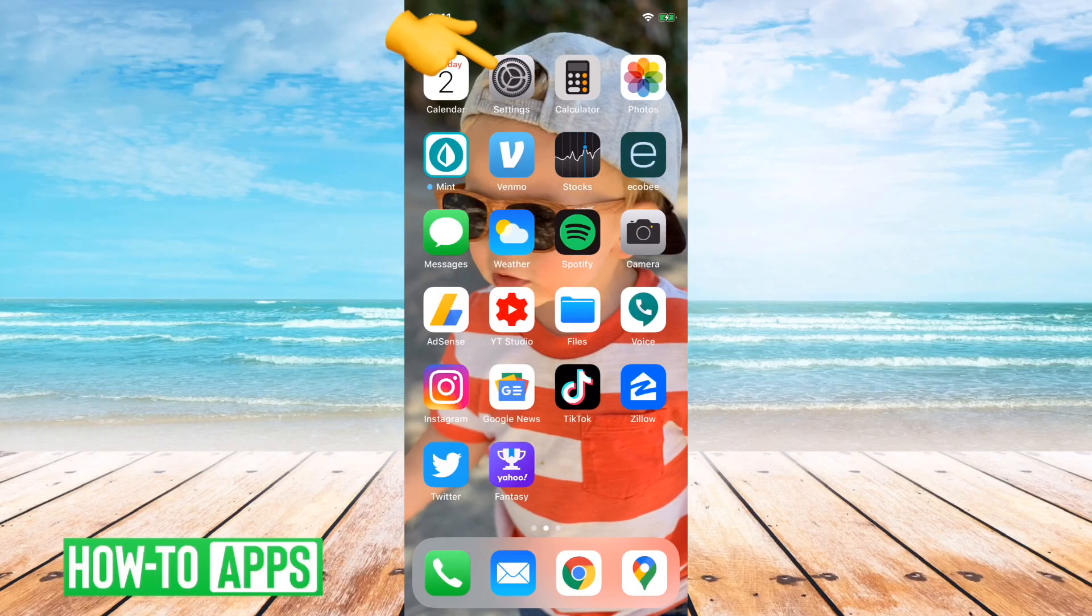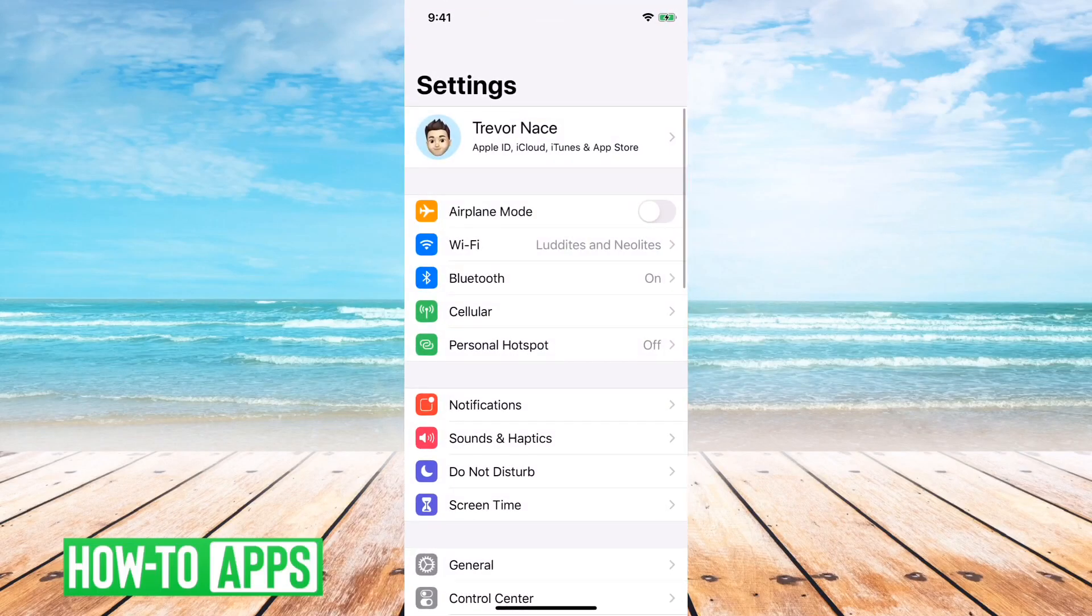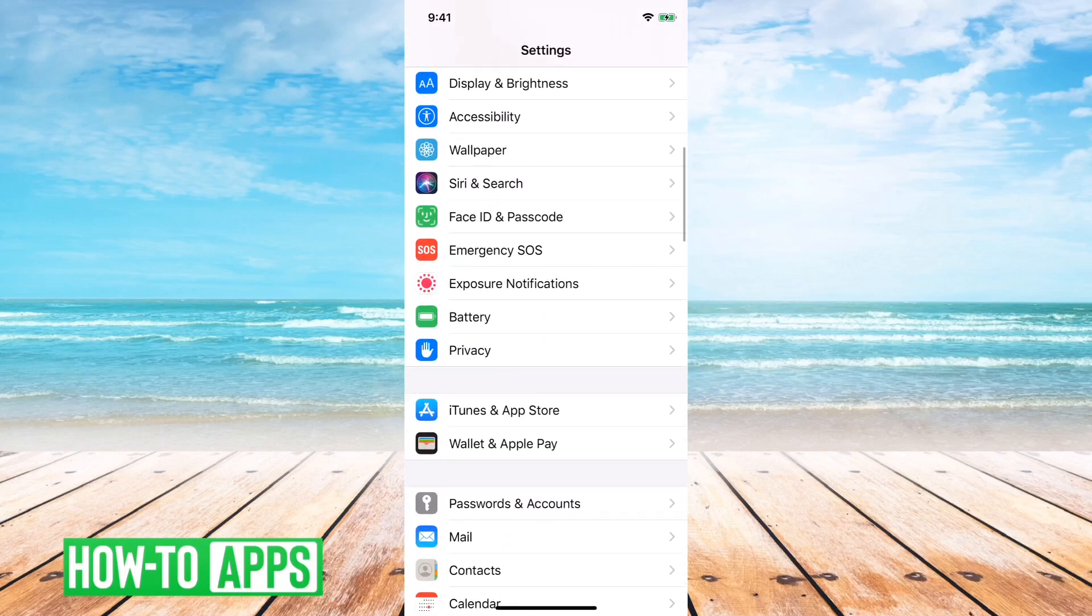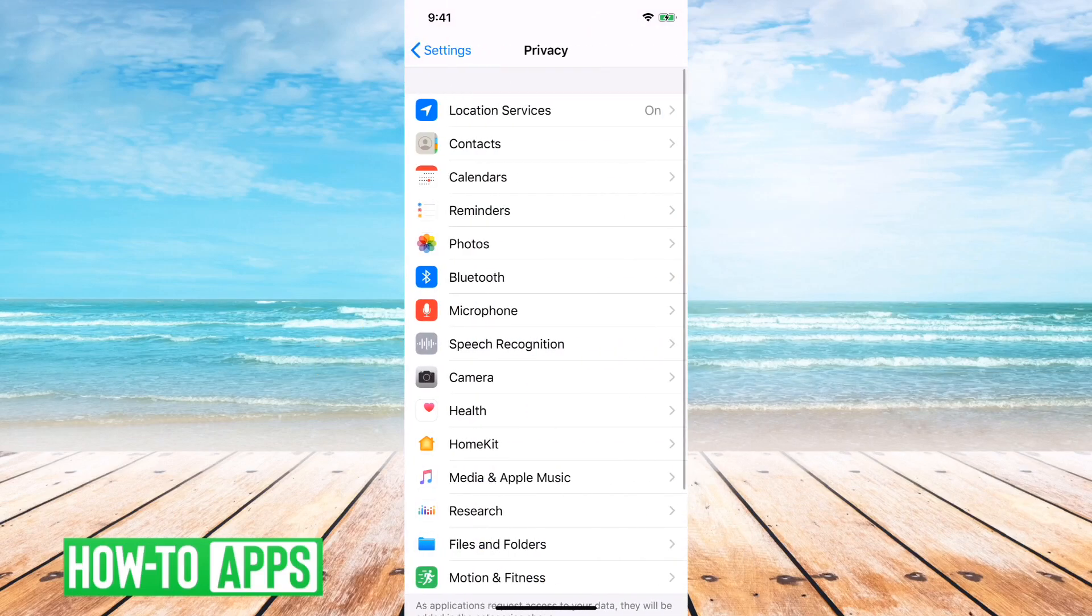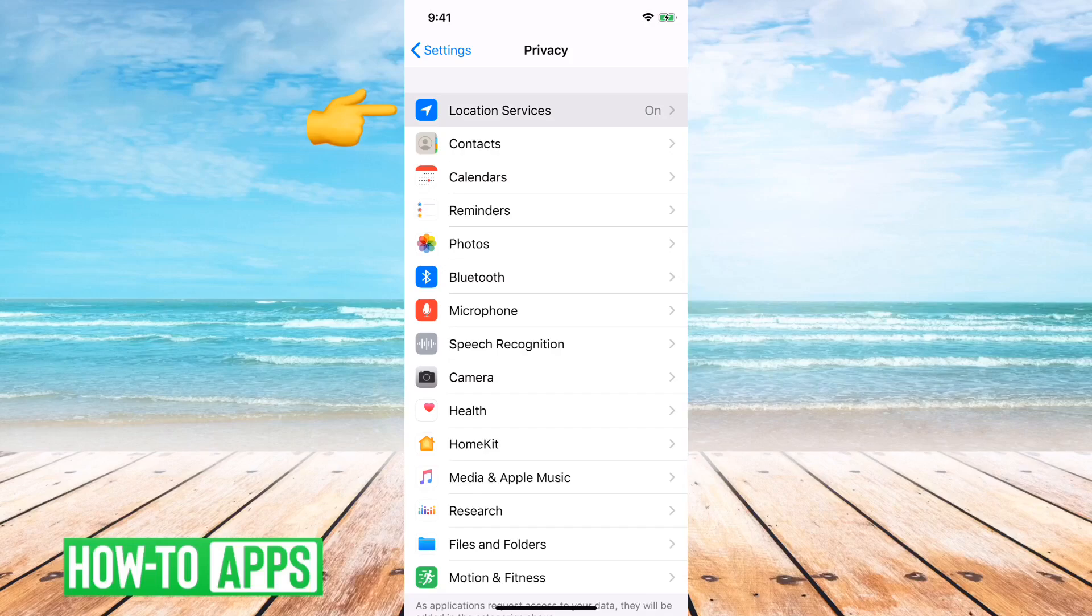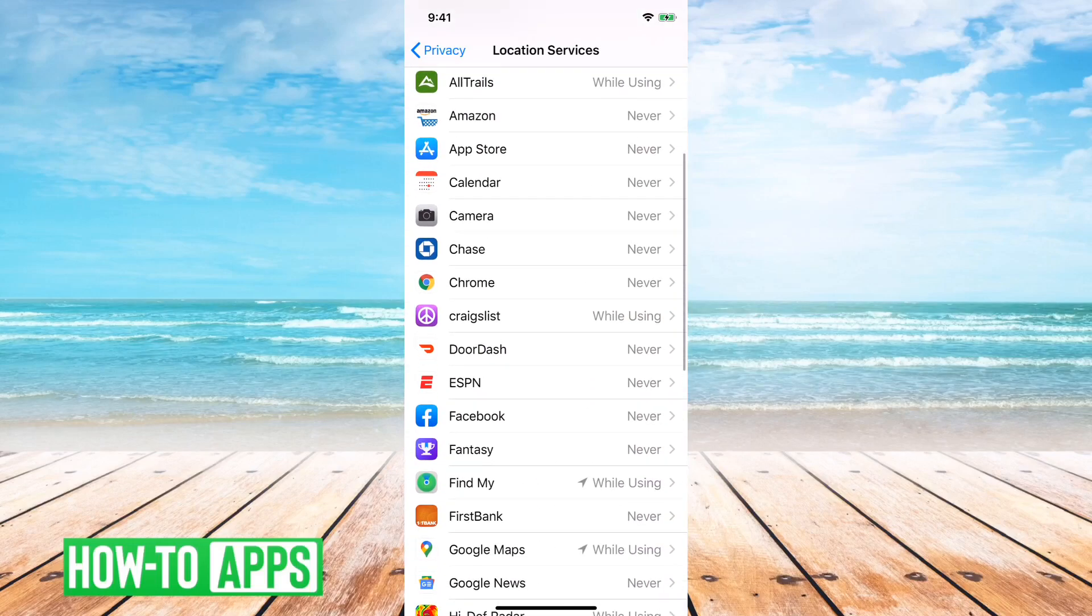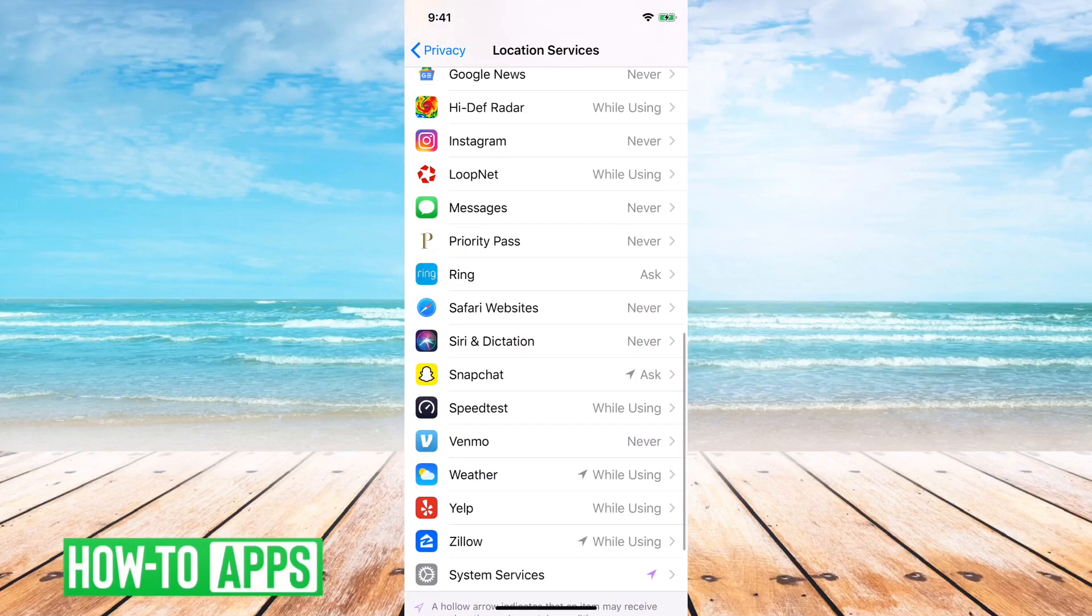So let's just get out of there and then go into your settings. You'll scroll down until you get to privacy and tap privacy. And then you can see at the very top location services. And then you just scroll down until you find Snapchat.